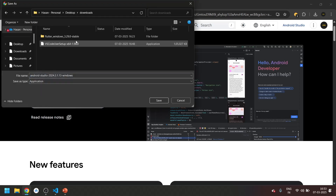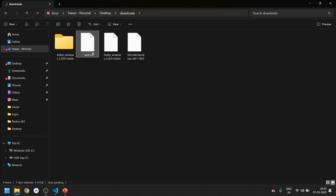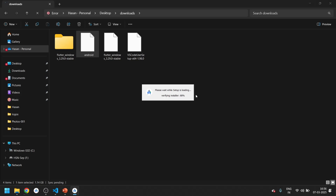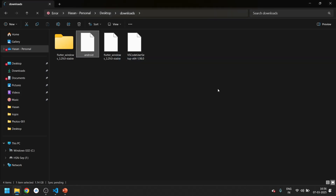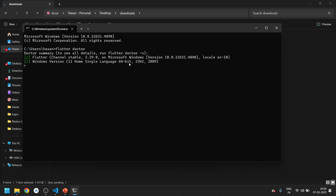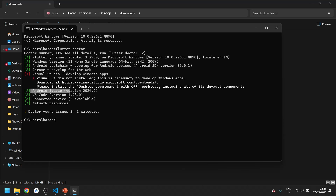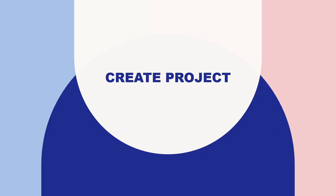I'll save the Android Studio installer to the Downloads folder. I already downloaded it, so let's go to that folder. You can see Android Studio is downloaded there. Set up Android Studio by clicking on it and following the wizard instructions — it will completely install Android Studio. After installing Android Studio, press Windows+R, open Command Prompt, and type 'flutter doctor'. Once Android Studio is installed it will show as installed successfully, completing this step.